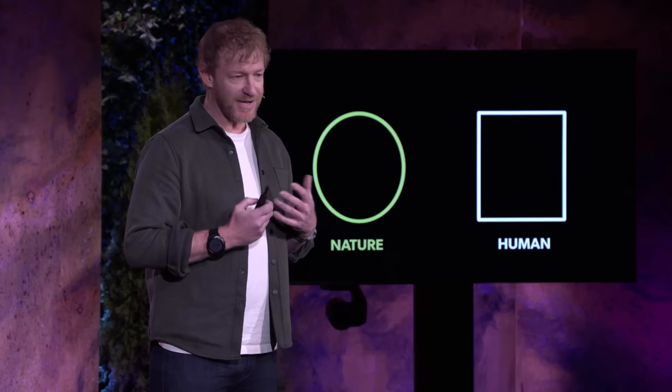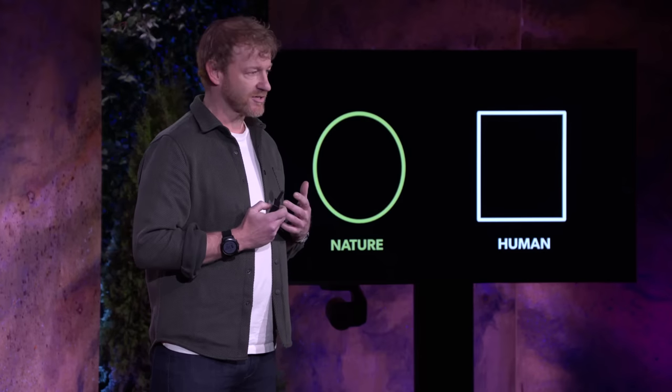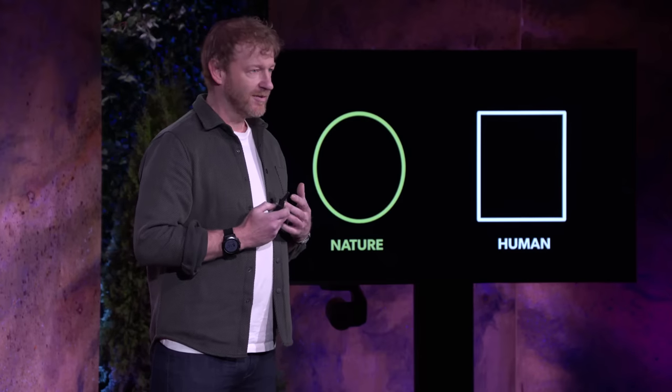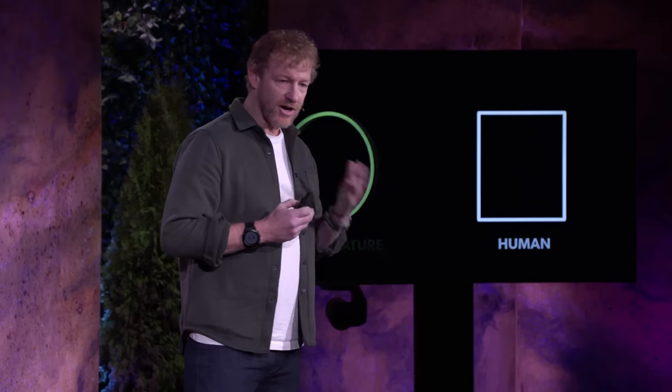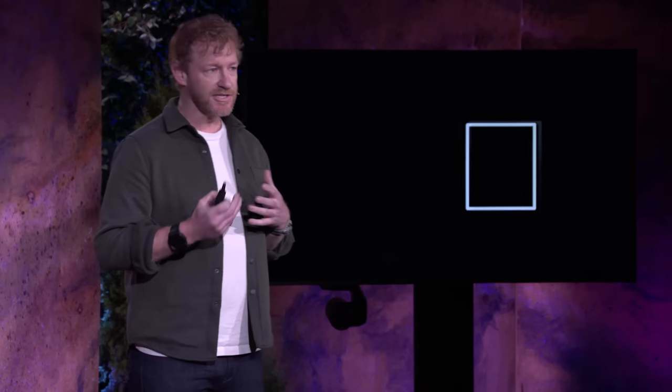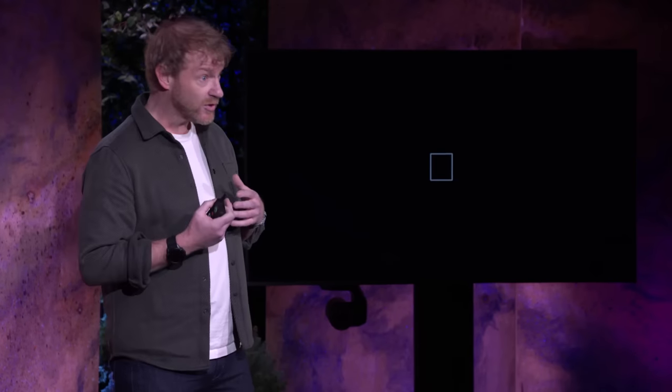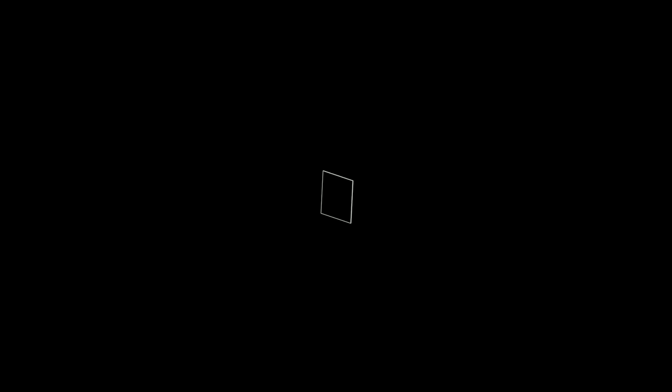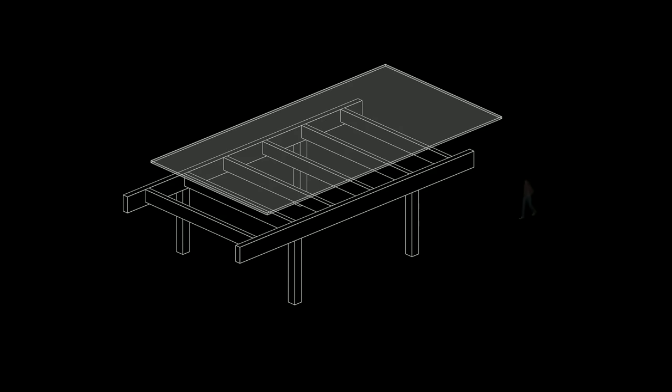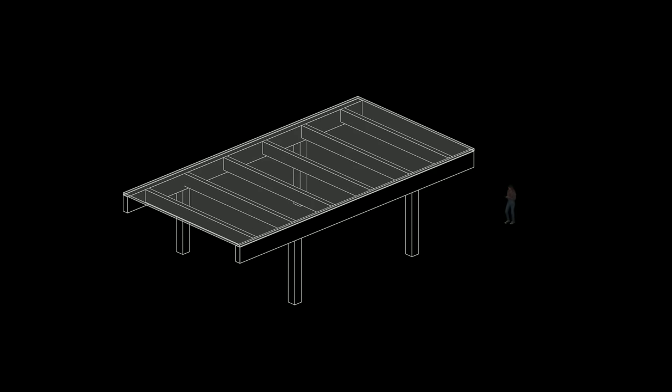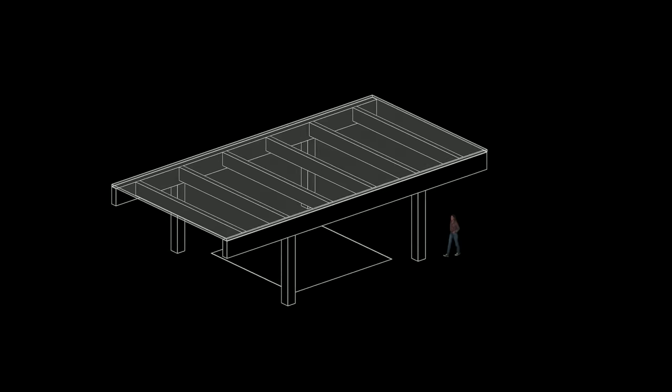But as humans, we tend to make boxy structures. And the reason we do that is concrete, steel and these materials and wood are more efficient when we form them as a box or when we cut them as a box. It's more affordable and that's why we see it. So a typical structure has columns and beams and a slab that make it up. And they're very boxy forms, as you can see in the image.